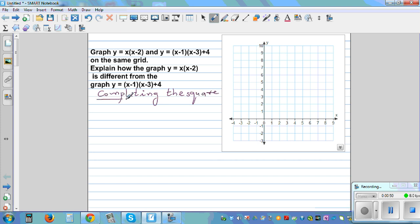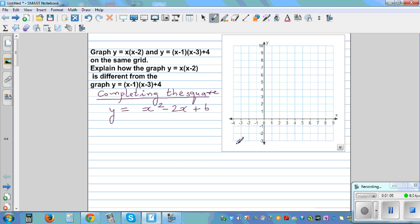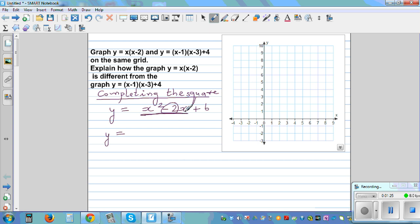Let me start with a different question. Suppose we have an equation like y = x² - 2x + 6. If you want to write this in vertex form, the strategy is: you take the coefficient of x, which is -2, halve it, and then square it.